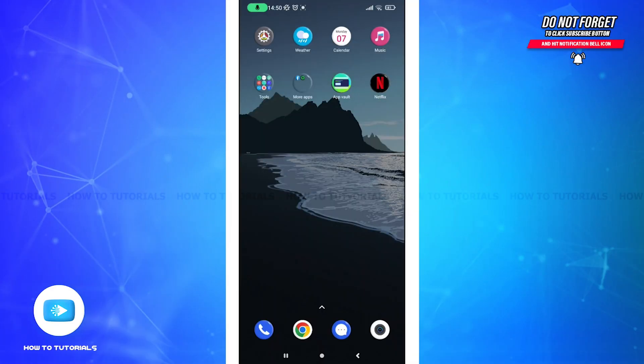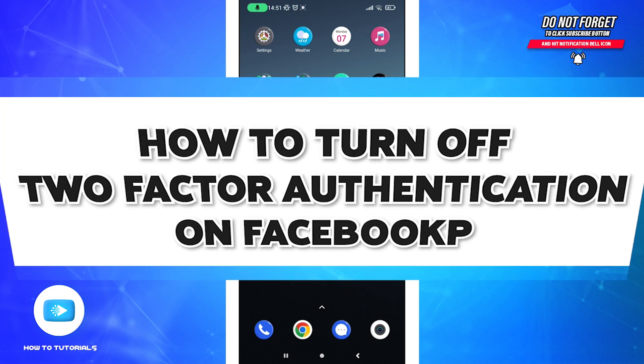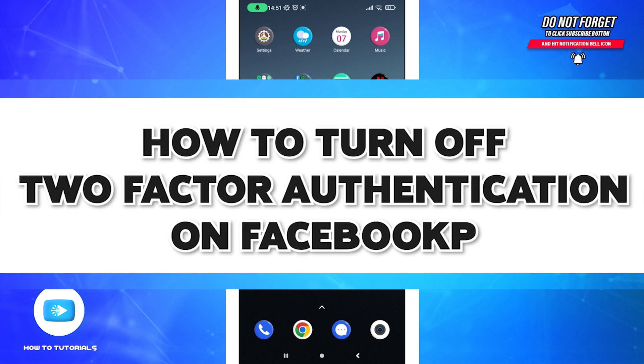Hello guys and welcome to How To Tutorial. Today in this video I will show you how to turn off two-factor authentication on Facebook.